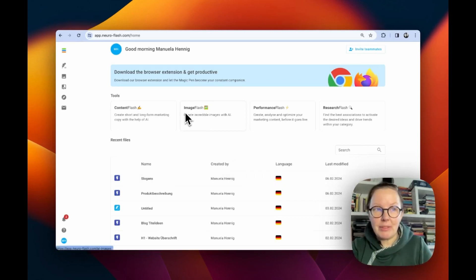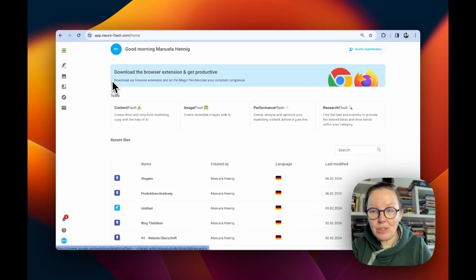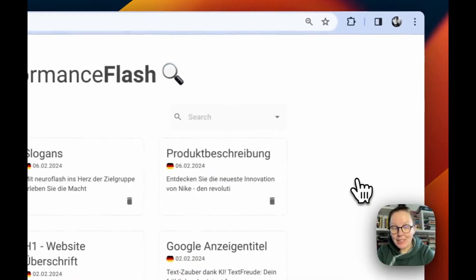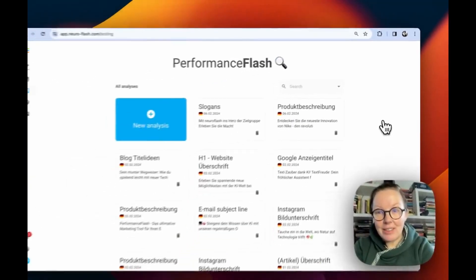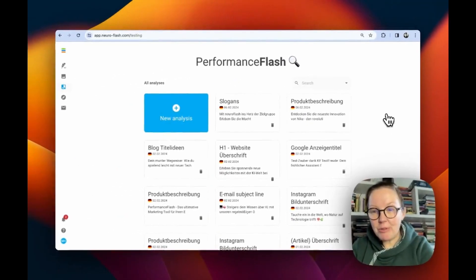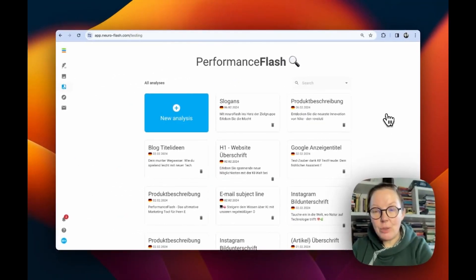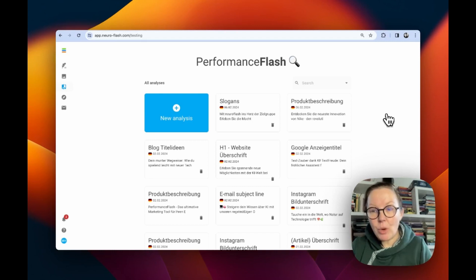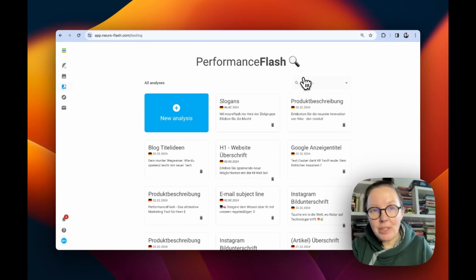You find Performance Flash in the Home section and as you can see in this area, you have all of your past work and you can directly jump into an older analysis. But if you want to start with Performance Flash, just click on New Analysis.